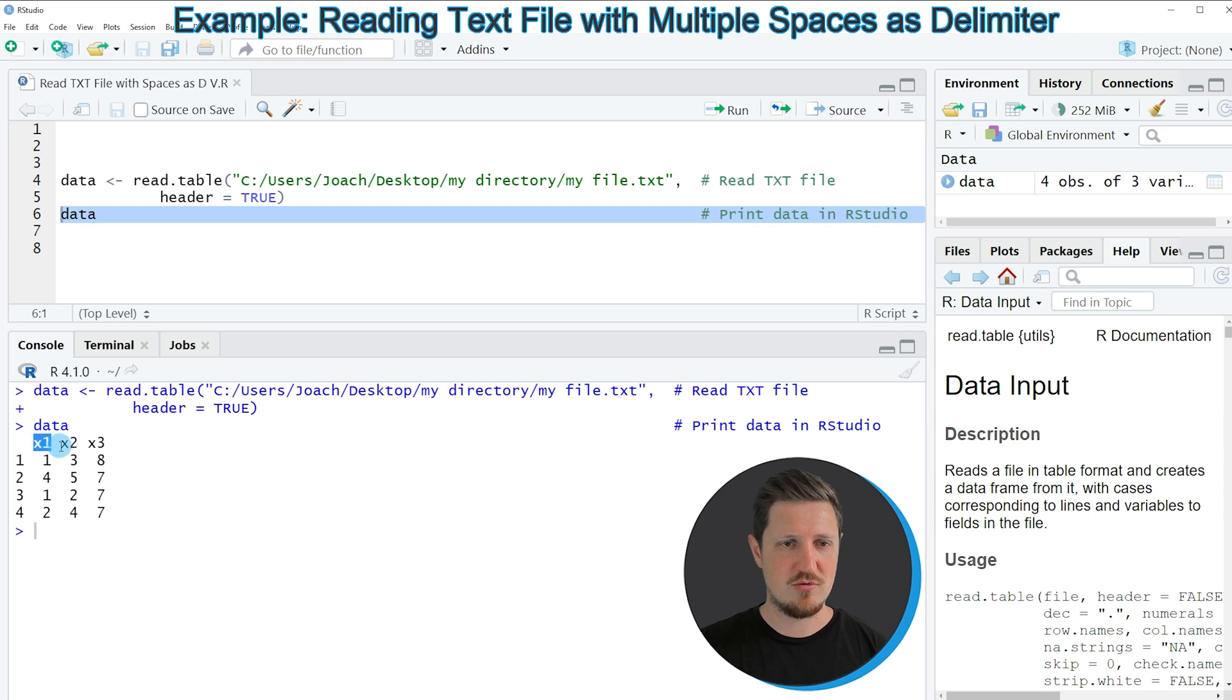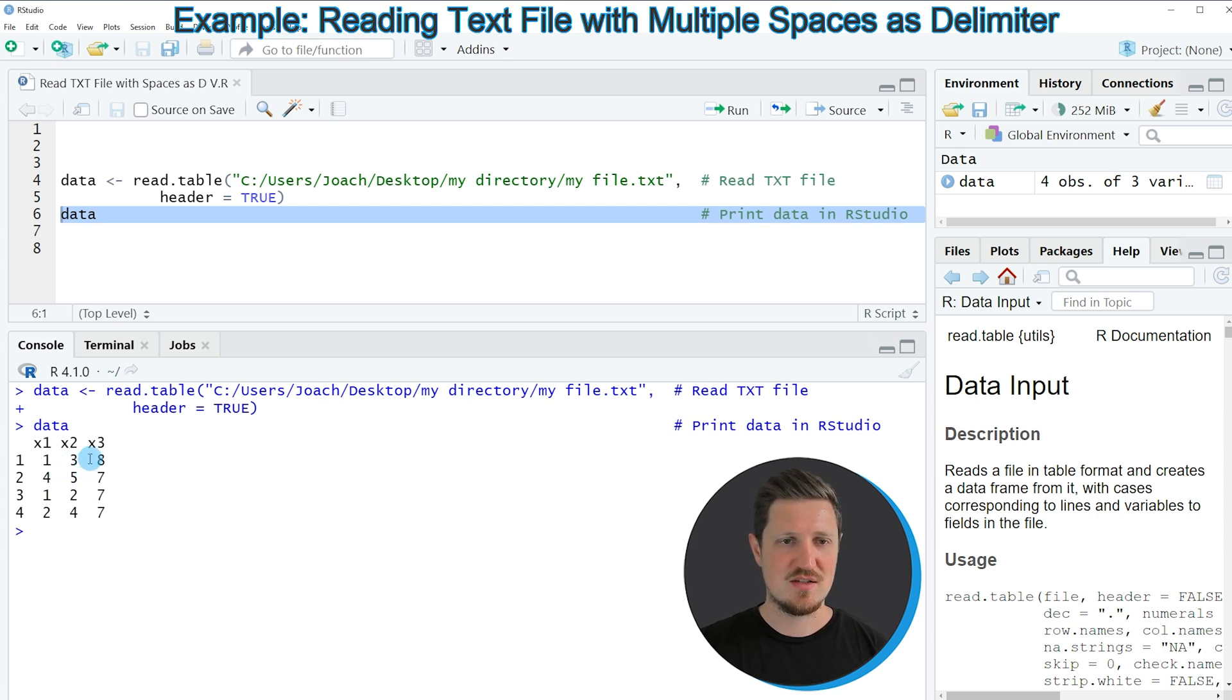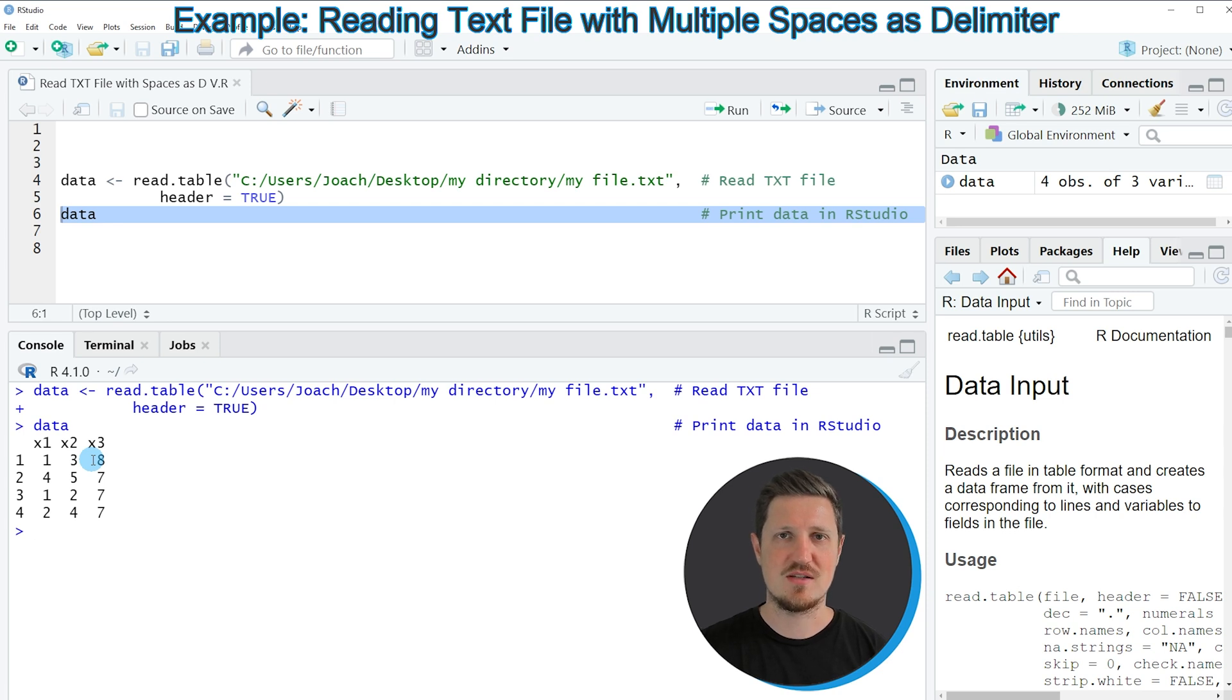As you can see, we have created the three columns x1, x2, and x3. You can also see that the double spaces are not appearing in our dataset, so these double spaces have not been a problem for the read.table function.